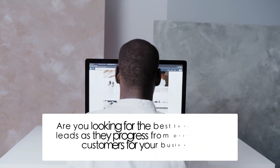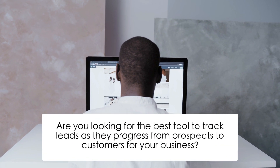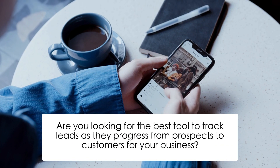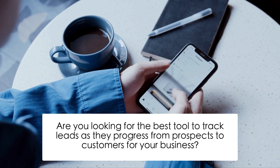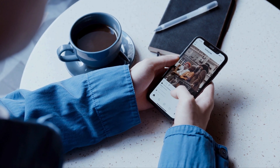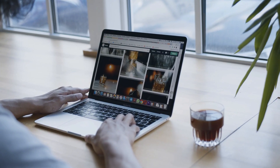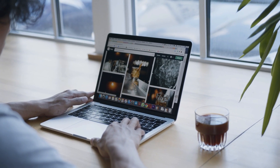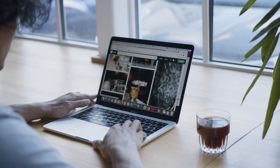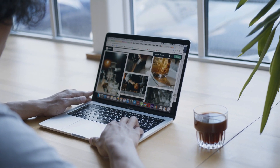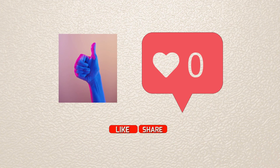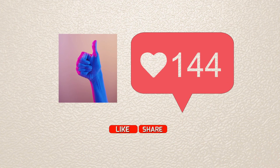Hi there! Are you looking for the best tool to track leads as they progress from prospects to customers for your business? Then you're in the right place. In this video, we'll be looking at two funnel builders side-by-side. Before we start, hit the like button and share this video so it could reach more people. Let's get started!